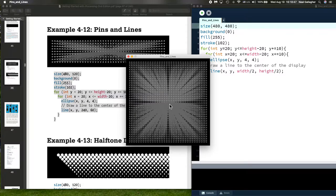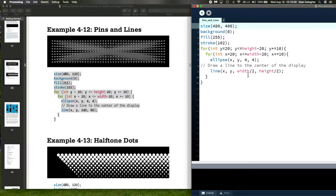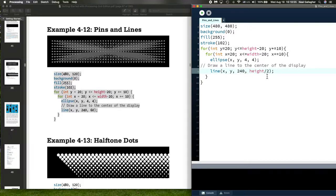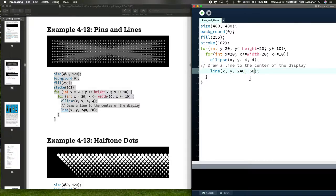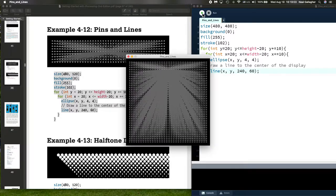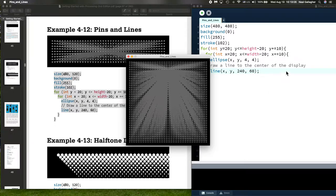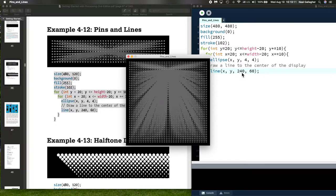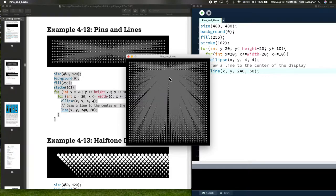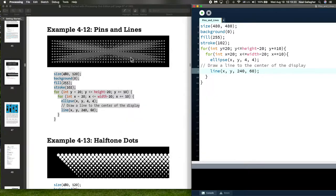Now what would happen if I hadn't made these two changes? If I kept this at 240 and kept this at 60, if I run the code, here's what would happen. I'm still generating the points at all the correct locations, except now the endpoint of each of the lines is right up here and it's not the center of the window.